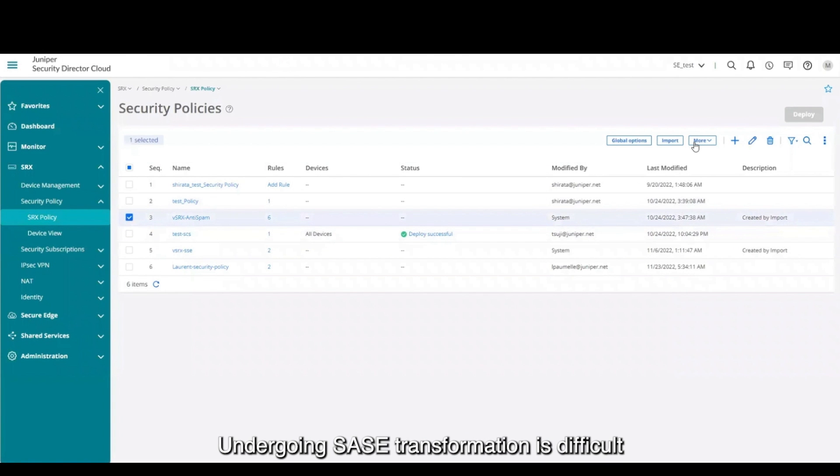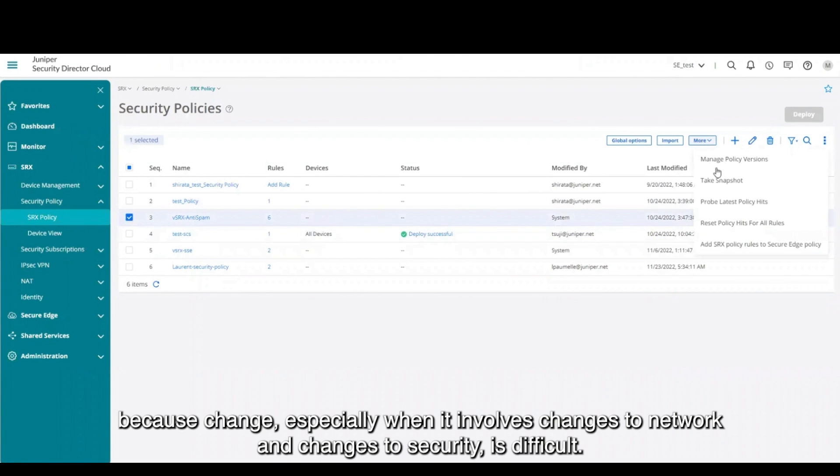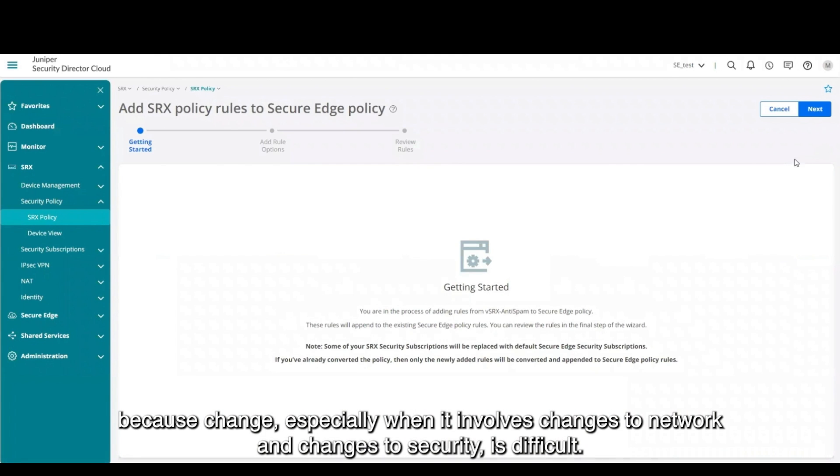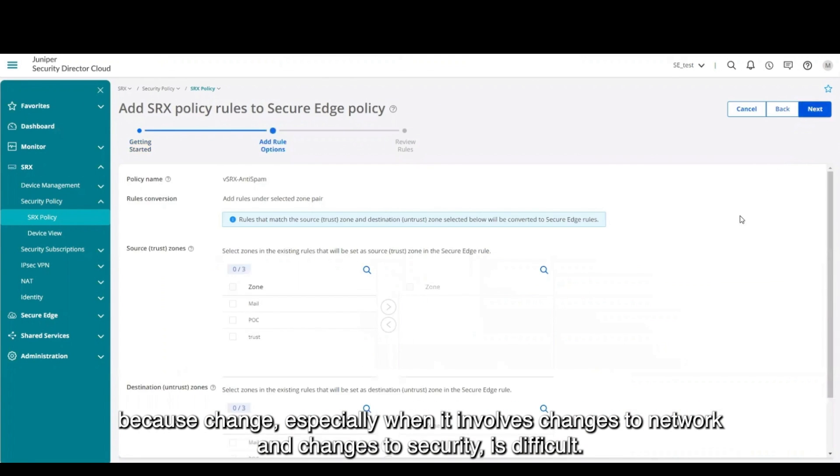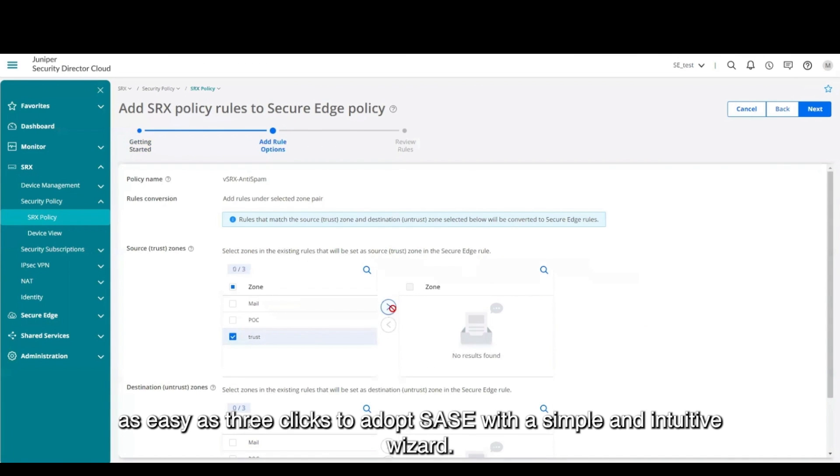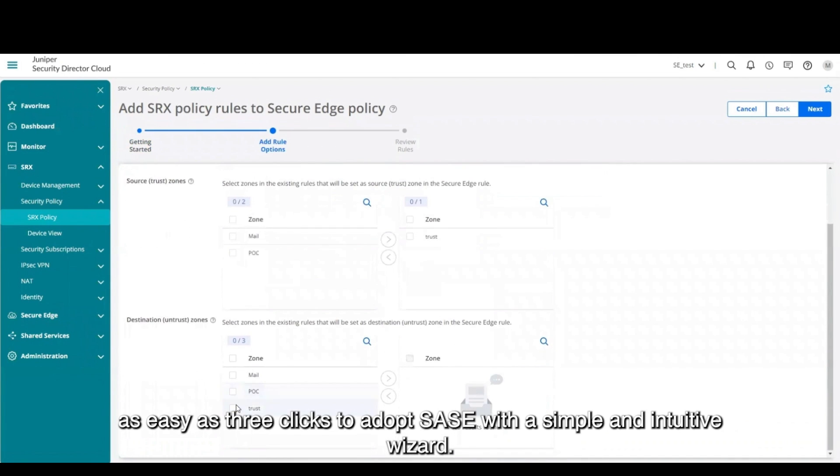Undergoing SASE transformation is difficult because change, especially when it involves changes to network and changes to security, is difficult. But Security Director Cloud makes it as easy as three clicks to adopt SASE with a simple and intuitive wizard.